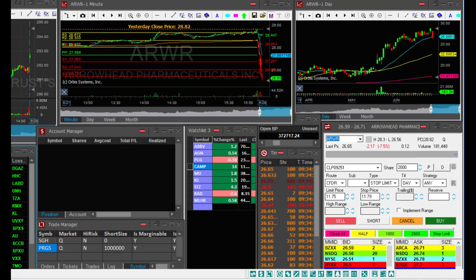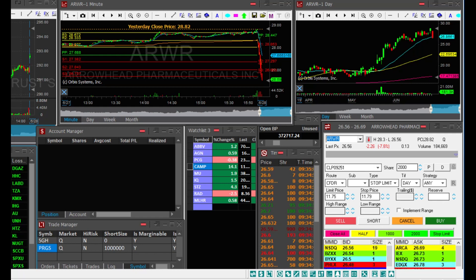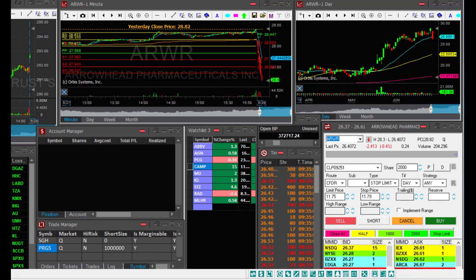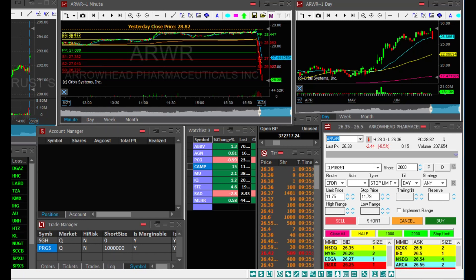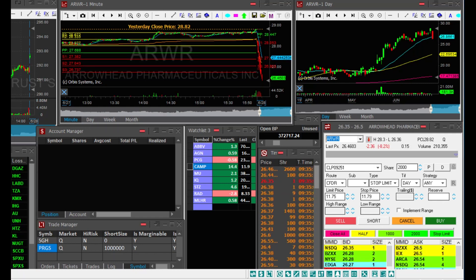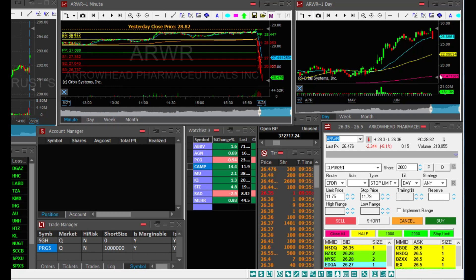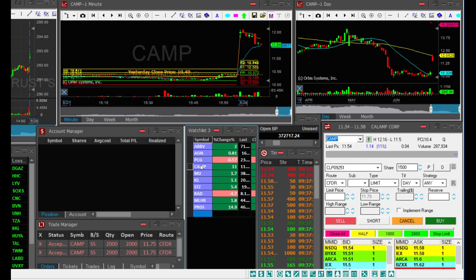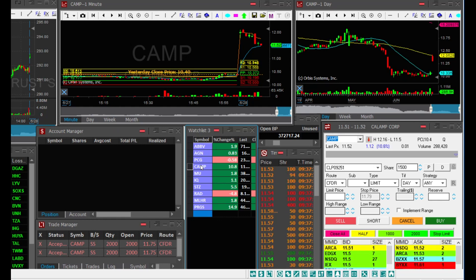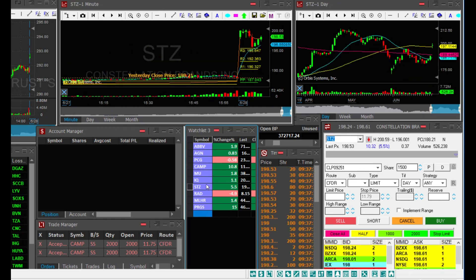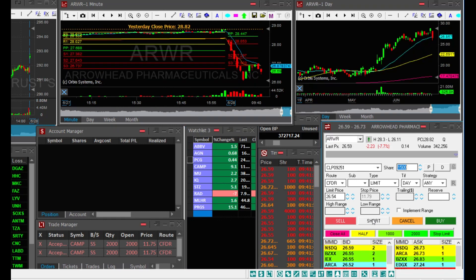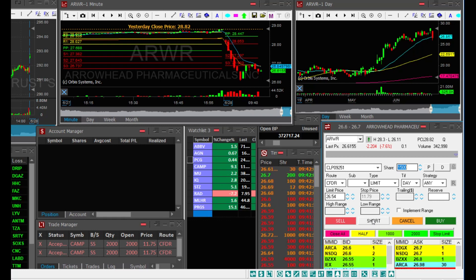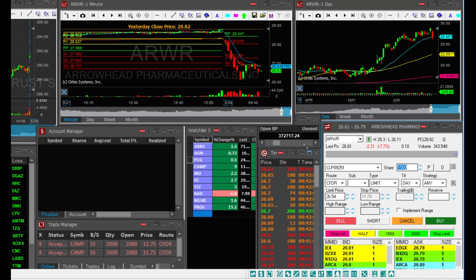I'm also watching ARWR. You can see the huge drop here. I'm looking to go short on a bounce. I will not chase it down here, that's dangerous. Oh, CAMP jumped over my limit order, so I missed it, but I will leave the order in in case it bounces.